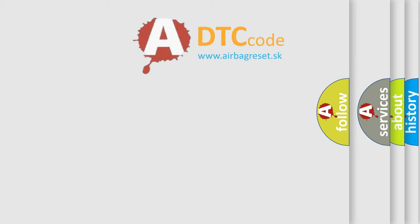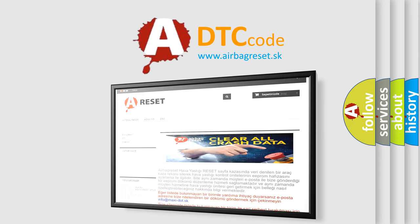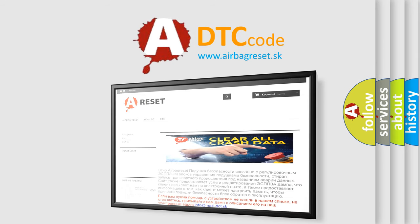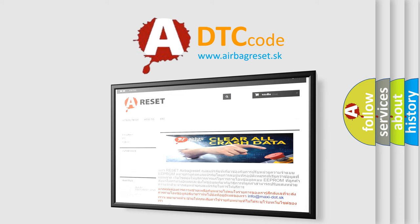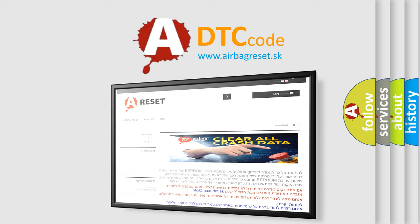The Airbag Reset website aims to provide information in 52 languages. Thank you for your attention and stay tuned for the next video.